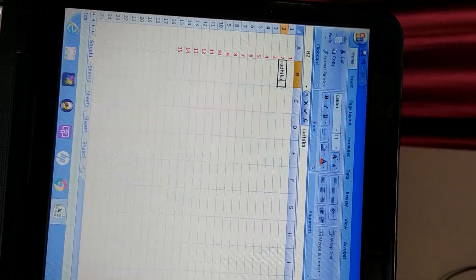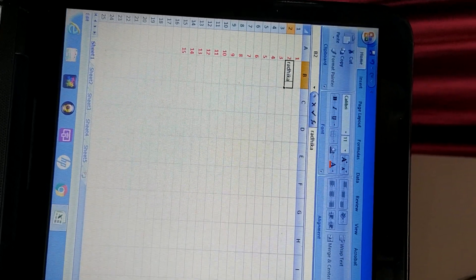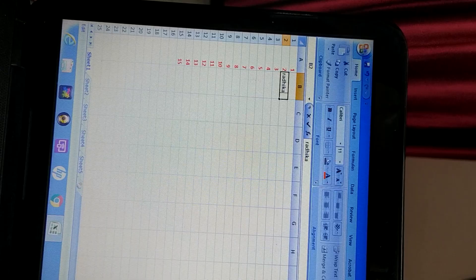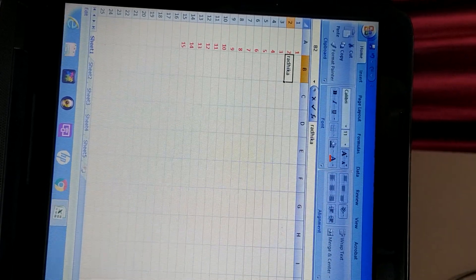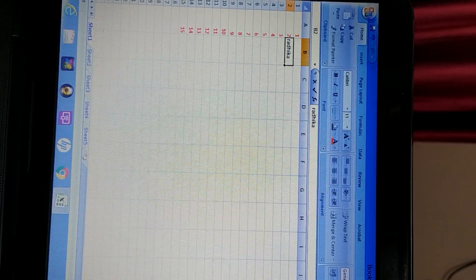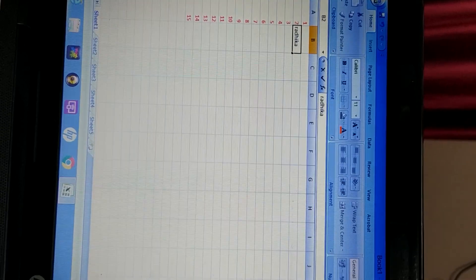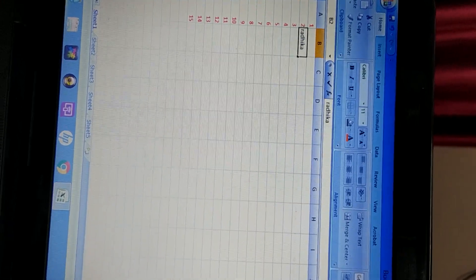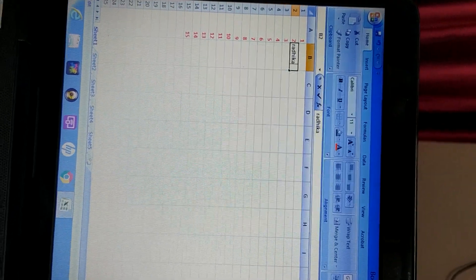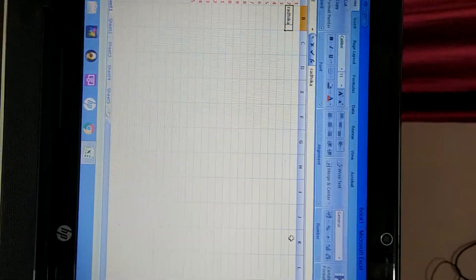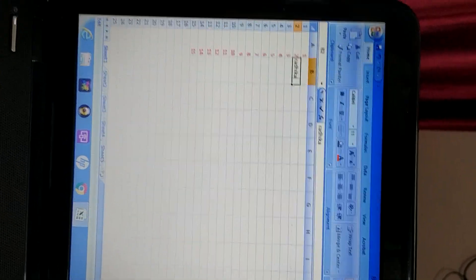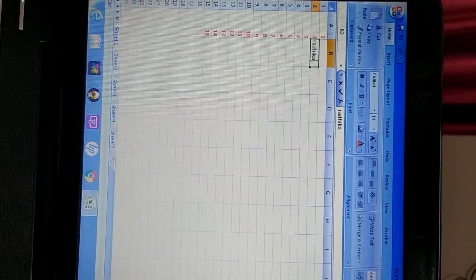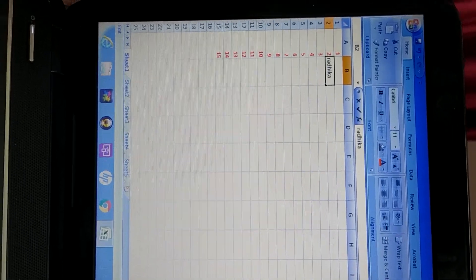Then afterward. Next one. After Z, what will be the name? AA, AB, AC, AD. Like this. Up to AZ. Like this. It will continue. And how many column headings are there? 16,384. For this one, you have to learn how many columns are there. They can ask in one mark questions.